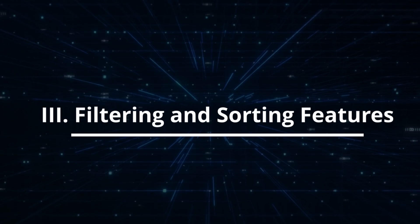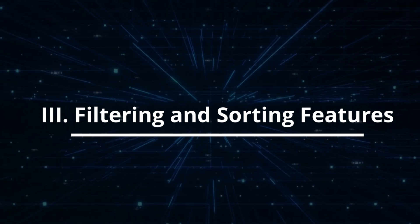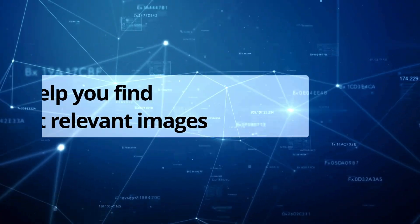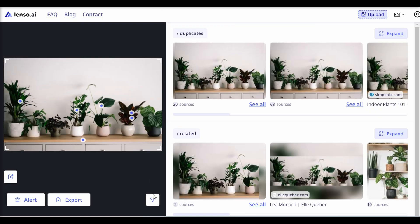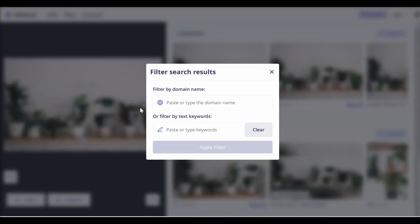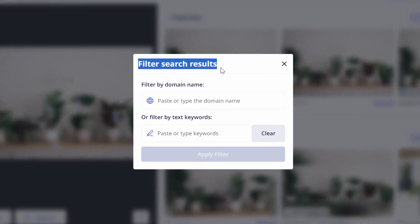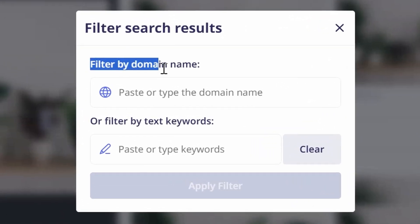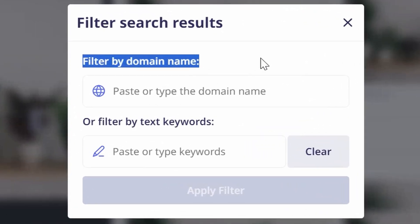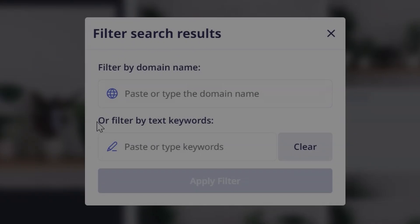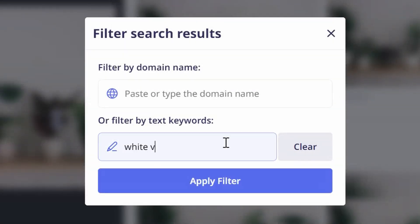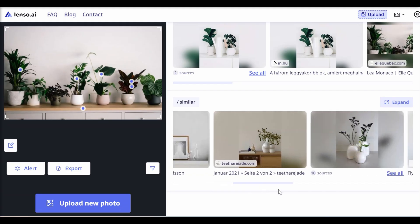Lenzo.ai also offers simple yet effective filtering and sorting options to help you find the most relevant images quickly and easily. These include filtering options by domain, where search results are limited to specific websites, or even exclude certain domains to focus on trusted sources or avoid unwanted content. Another feature is text search, which lets anyone combine their image search with keywords to narrow down results.